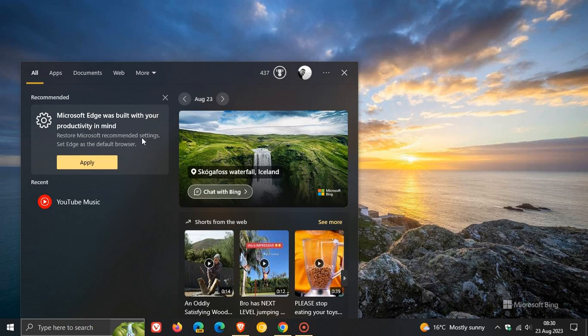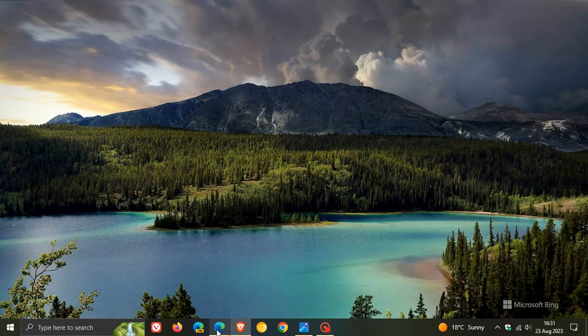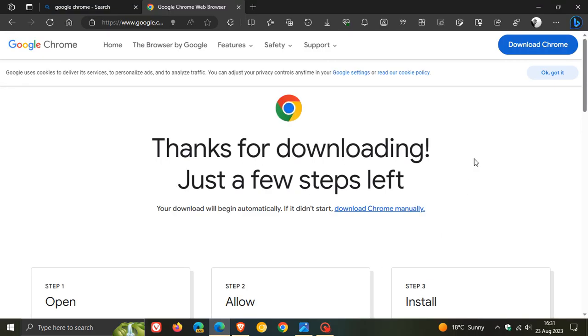So yes, more assertive marketing in the actual search where Microsoft wants you to use their in-app and inbox web browser, Microsoft Edge.